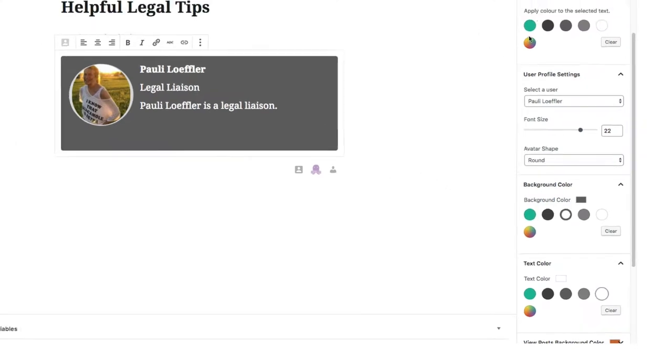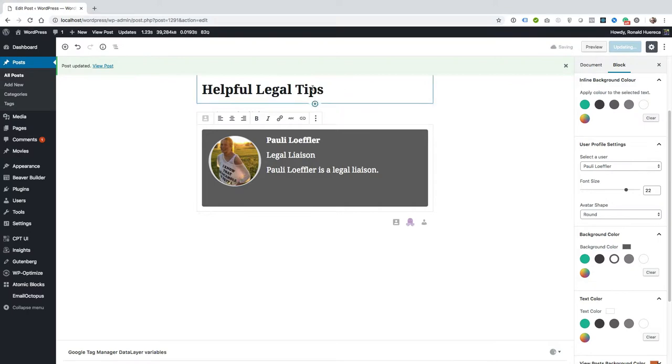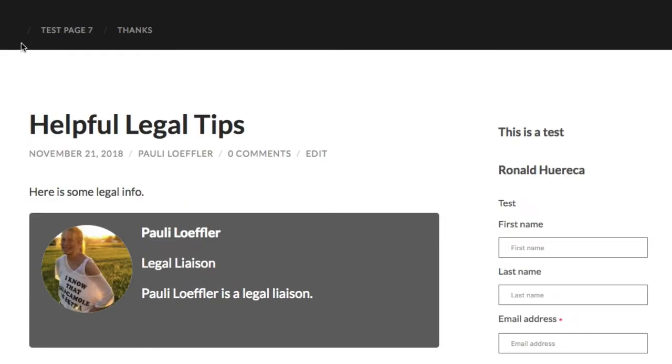And let's update the post. So here's some legal info for your profile box.